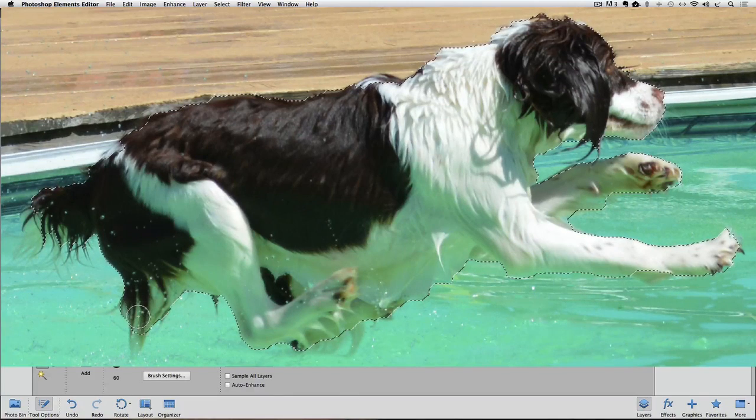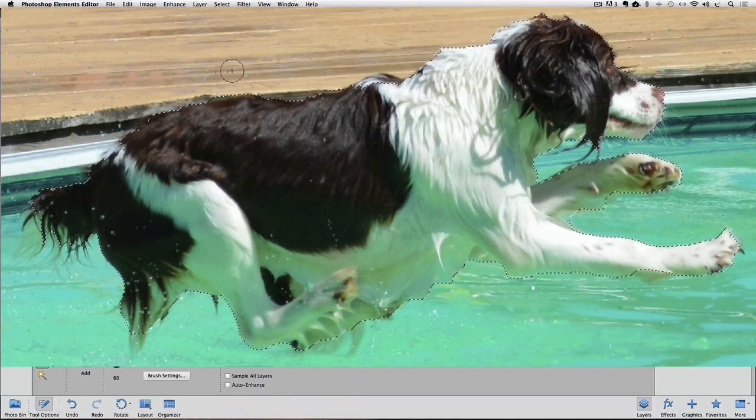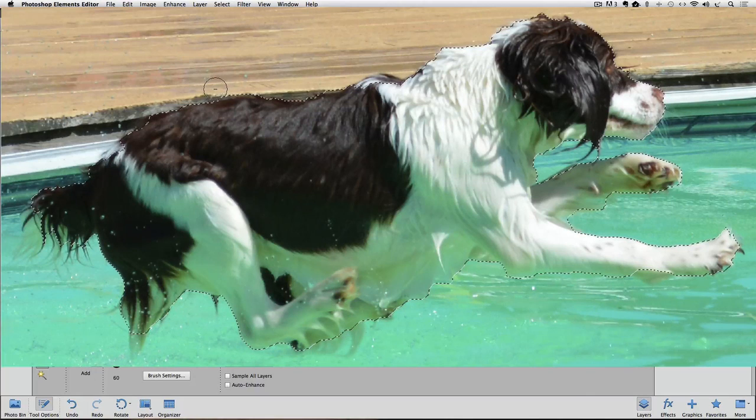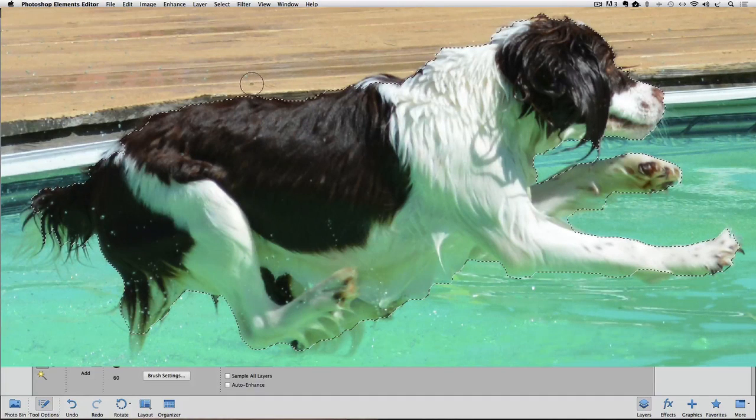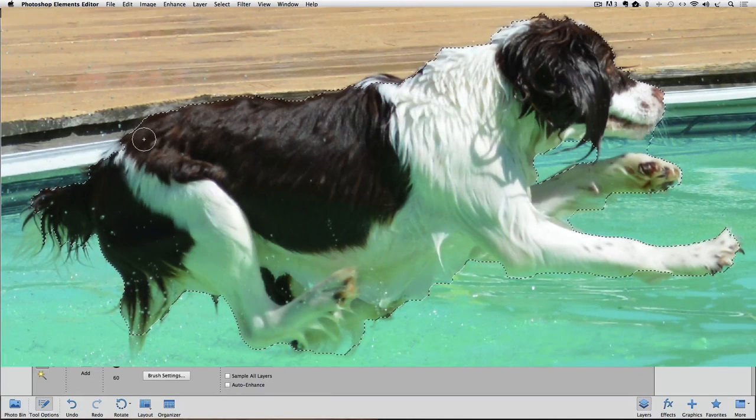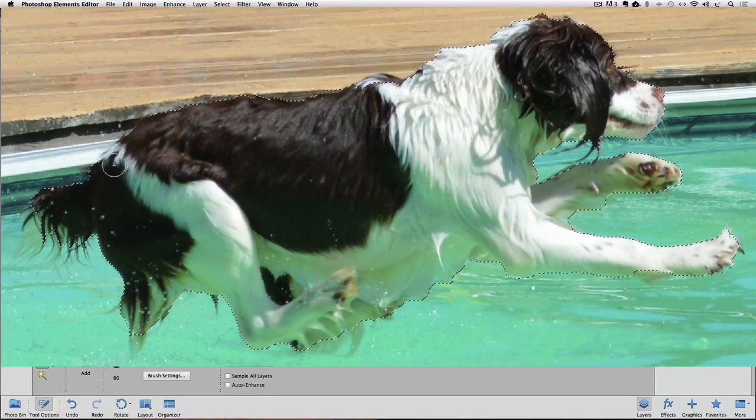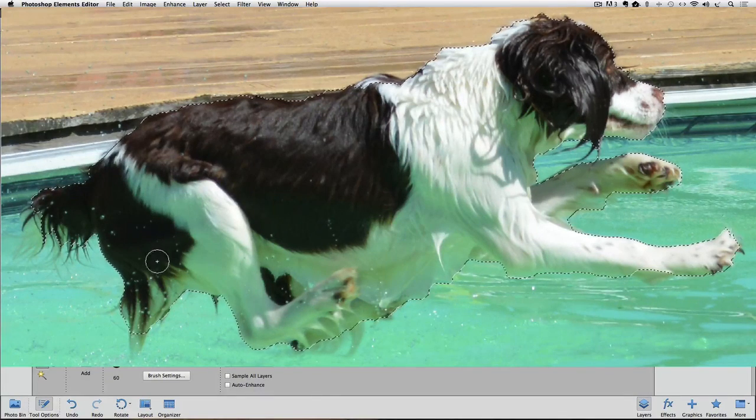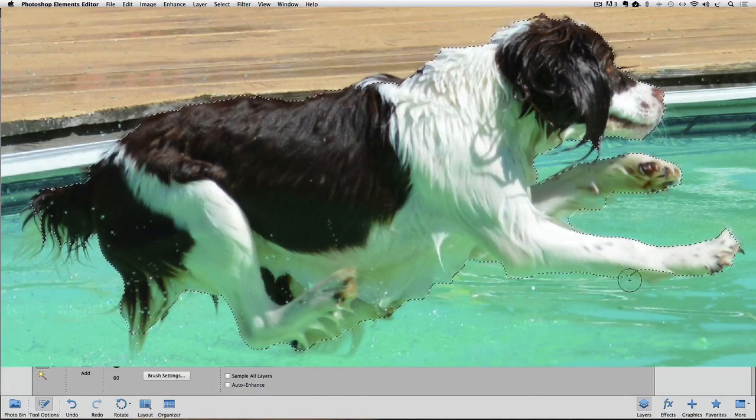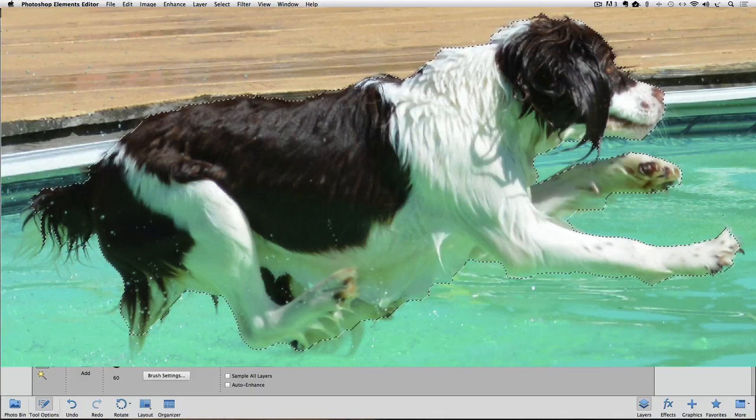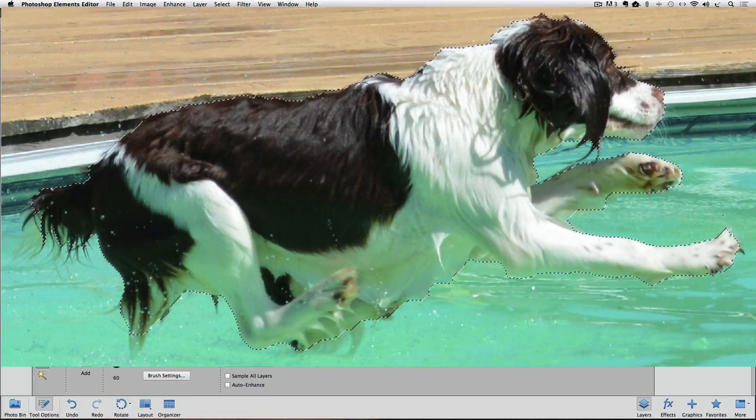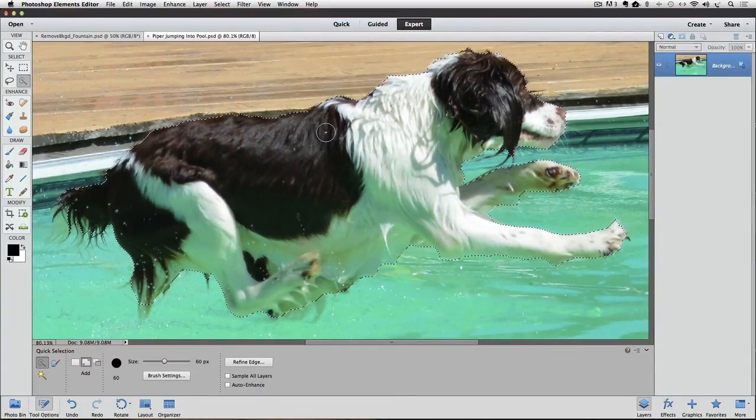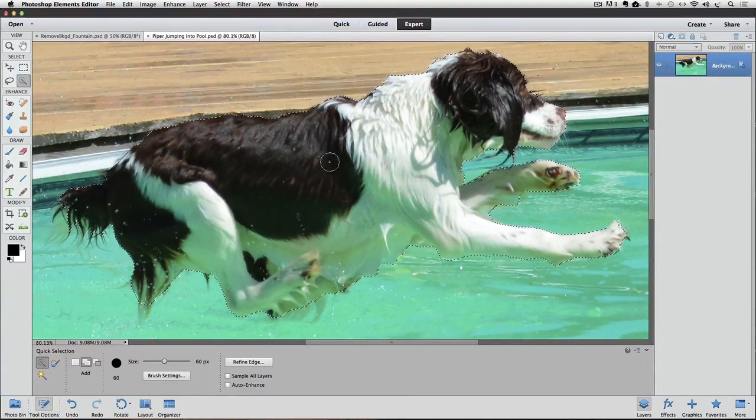Maybe I can get a little more of this. And I'm going to subtract out some from right here, I see I have some background in there. I'm just fine tuning my selection at this point, not being too fussy around these stray hairs. Okay, I think this is good enough. Now I'll go up to the Select menu and choose Refine Edge.